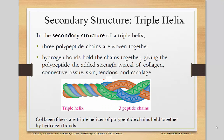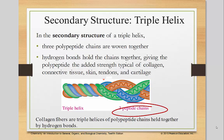Unlike the triple helix, which is the first one we're seeing with three peptide chains. There are three polypeptides here and they're all wrapping around each other. In the secondary structure of a triple helix, three polypeptide chains are woven together. The hydrogen bonds hold the chains together, giving the polypeptide the added strength typical of collagen, connective tissue, skin, tendons, and cartilage.